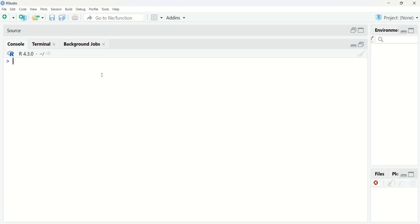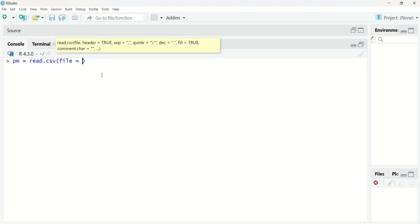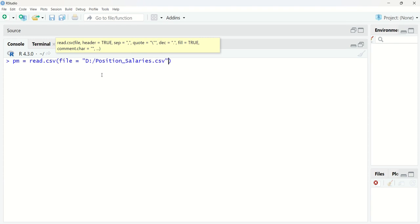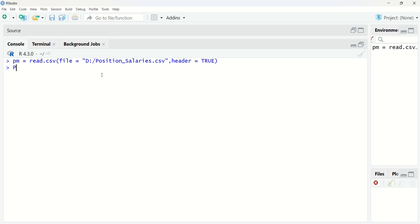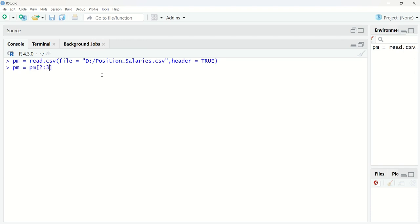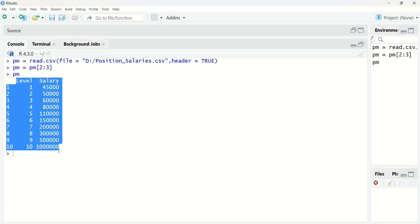I already have RStudio ready. Let's first load the dataset into a variable. I'm calling it as polynomial model (PM) and I'm going to read the data with read.csv, the file is available in my D drive. The name of the file is position_salaries.csv and I have to give header equal to true. Now I'm only taking into consideration the second and third columns — level and salary — since index in R starts from 1. You can see we have level and salary available.